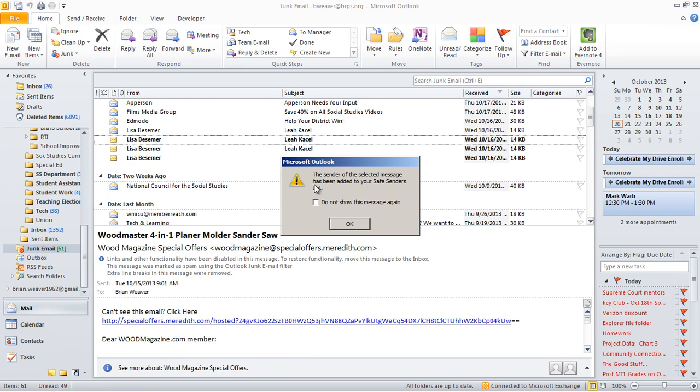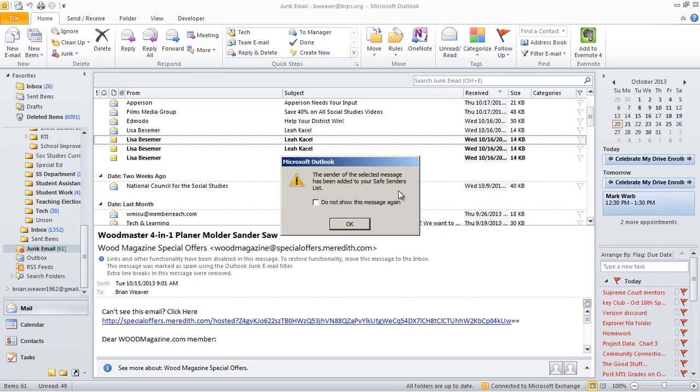It will bring up this little box, and it says the sender of the selected message has been added to your safe senders list. So now when she sends one again, it won't get blocked.